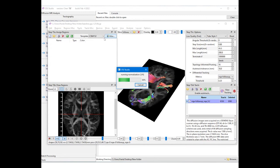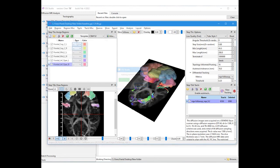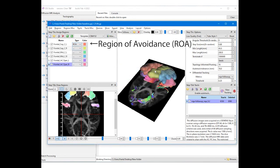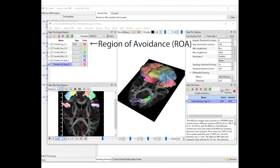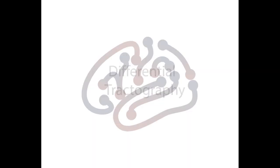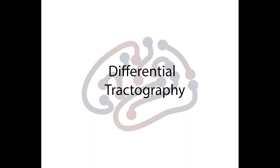For example, we can add a region of avoidance using the atlas menu to exclude regions that have many artifacts. The region will remove irrelevant results and improve the specificity of the findings. This concludes the tutorial for differential tractography and thank you for watching.